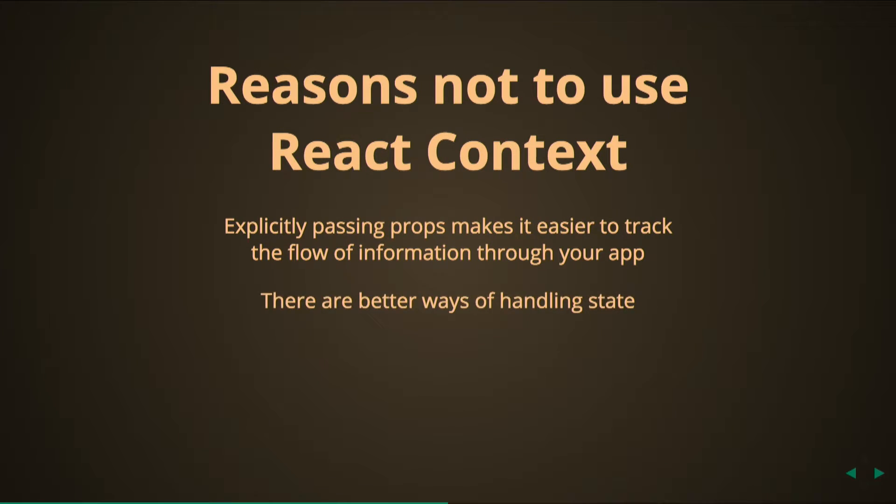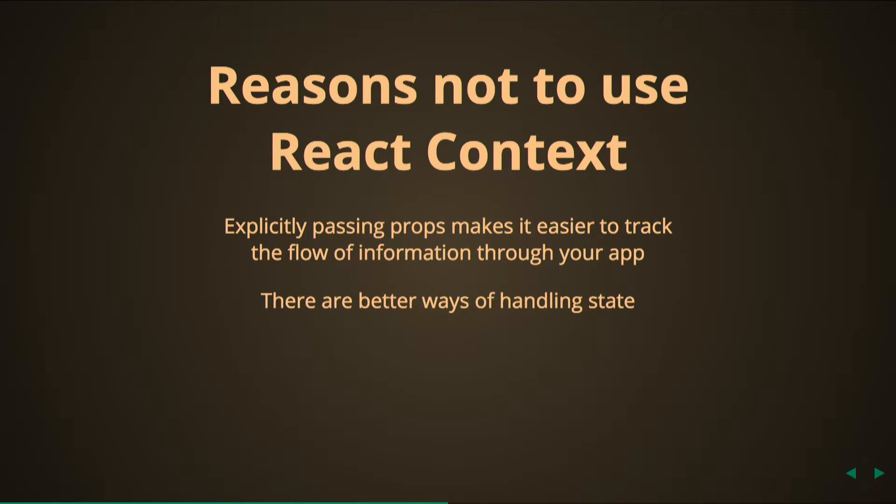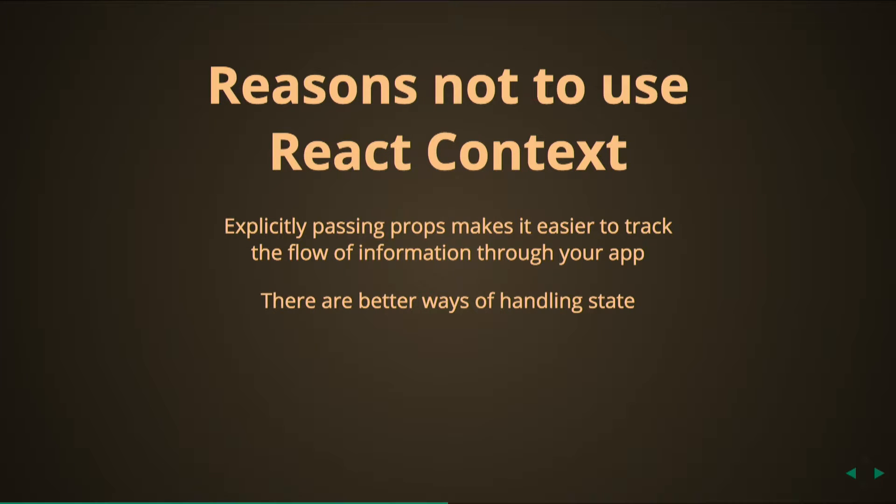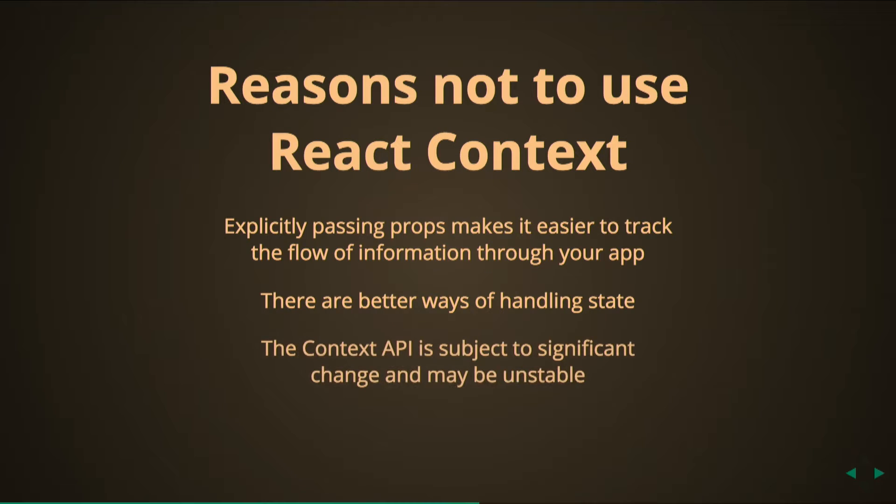Also there are better ways of handling state. We're all familiar with Redux and React Redux, and these tools really do everything we need them to do without muddying up the React components. So using those readily available libraries is really a better solution. If you're using context to handle your state, you're just not doing things as cleanly as you should be or as efficiently as you could be.